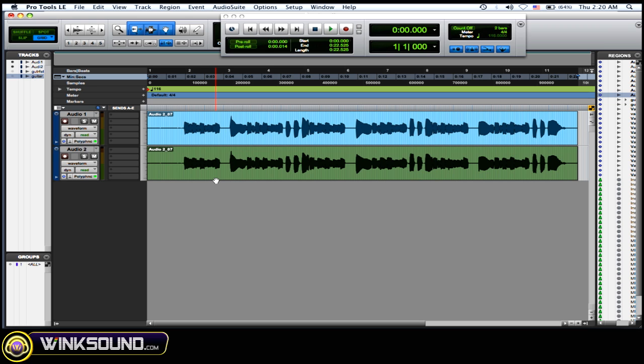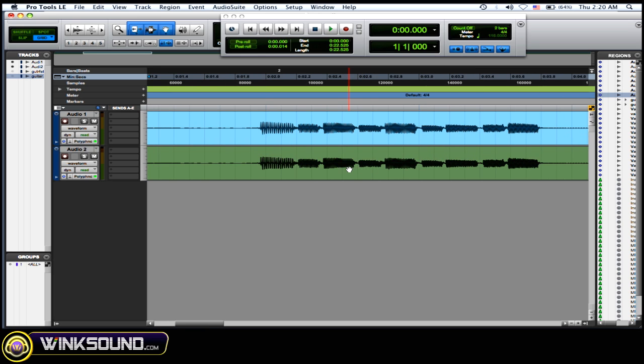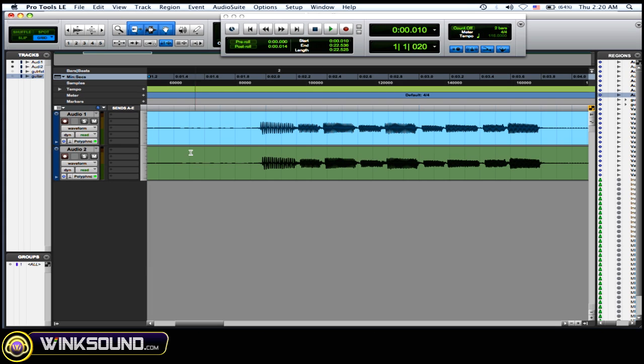The buttons you want to use are the greater-than and less-than buttons on your keyboard. The less-than moves the region forward in time and the greater-than moves it back in time. I'm going to offset the highlighted region 10 milliseconds — as you can see in my transport window, that shows 10 milliseconds right there.